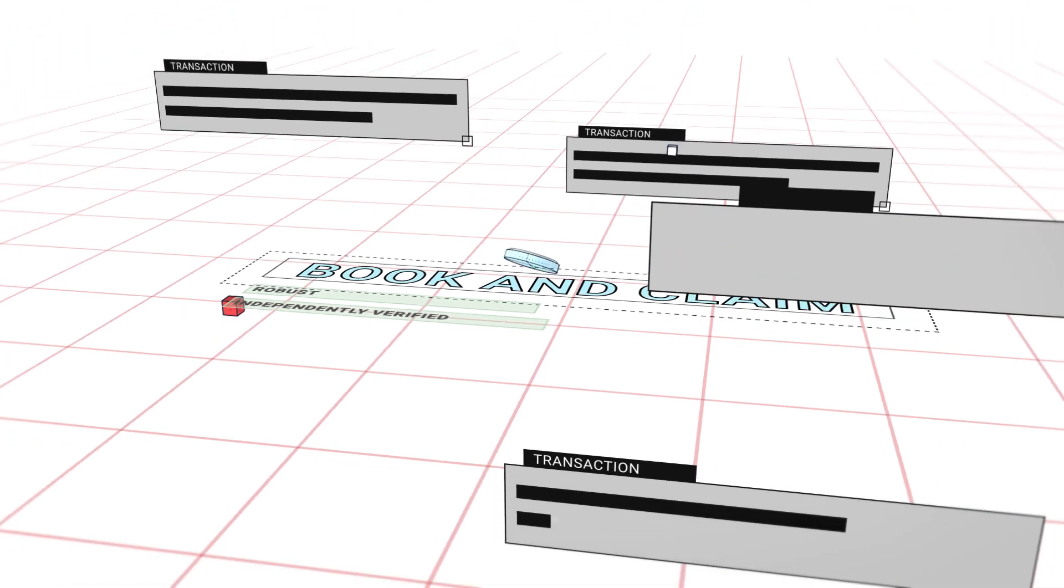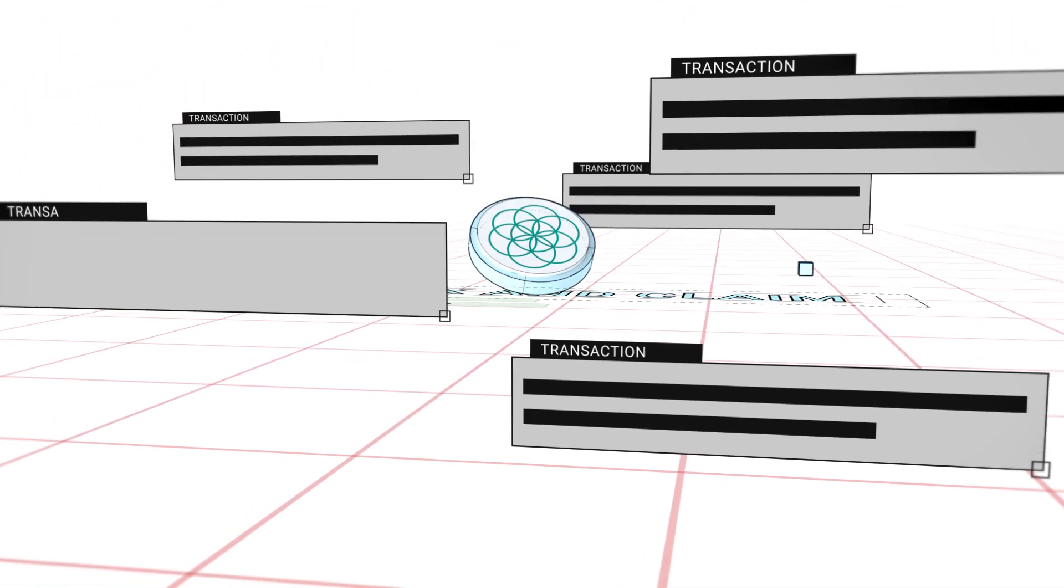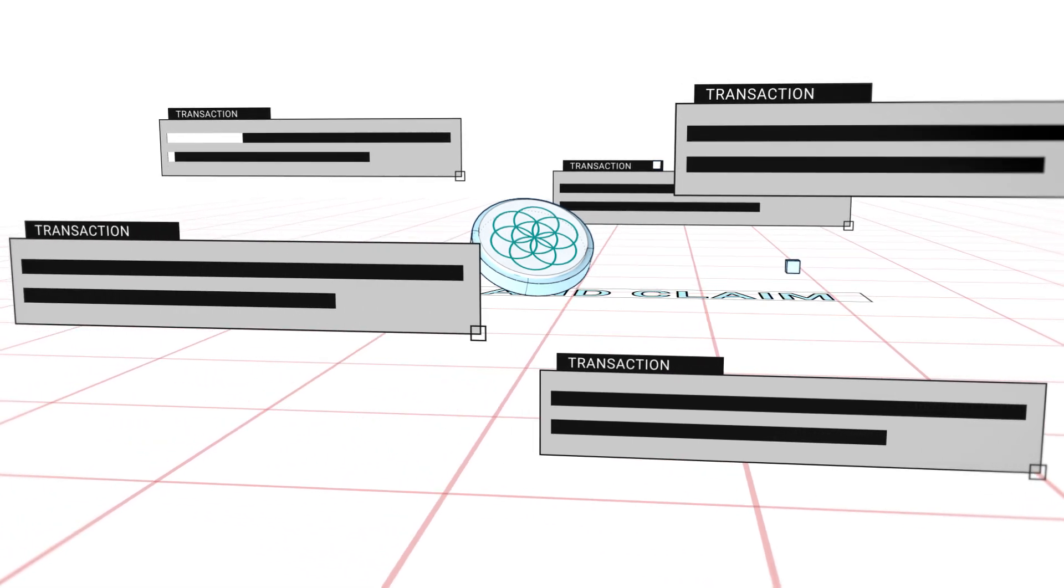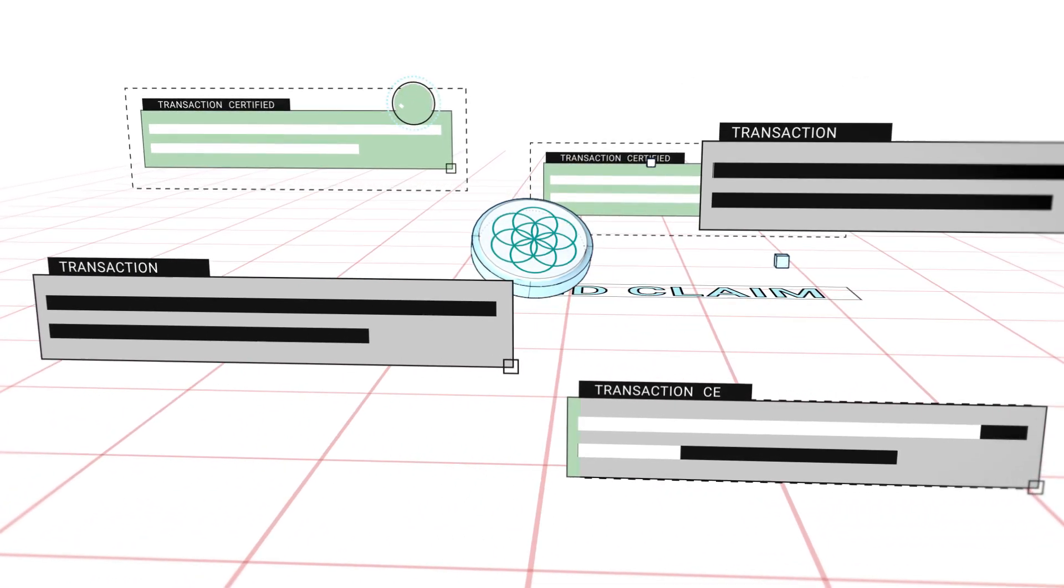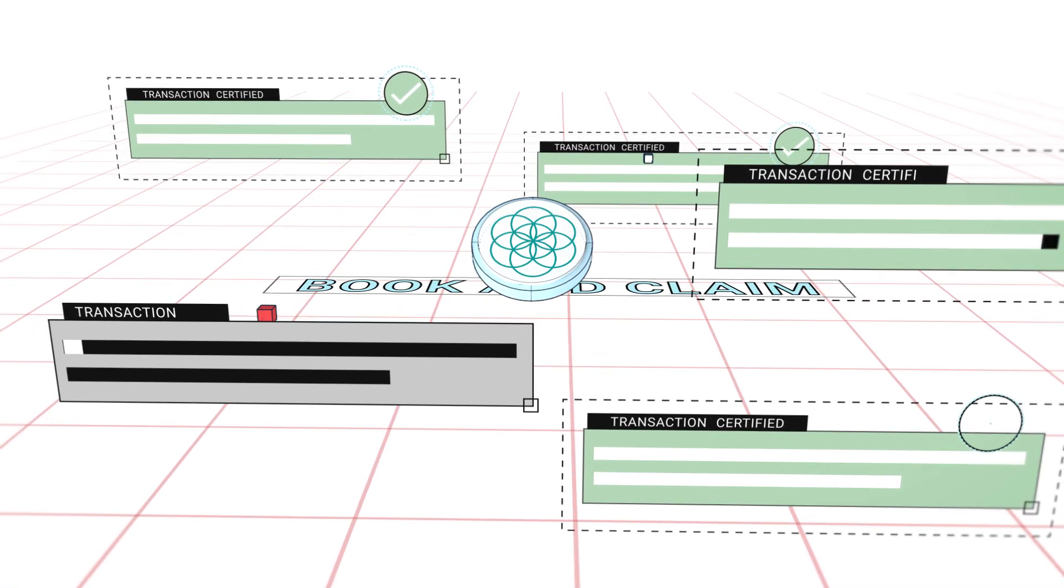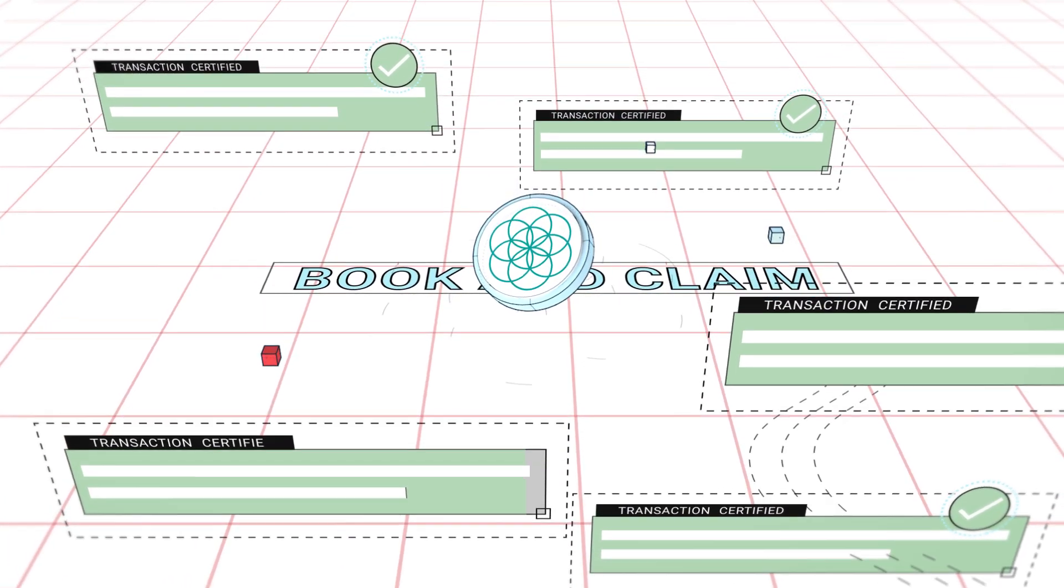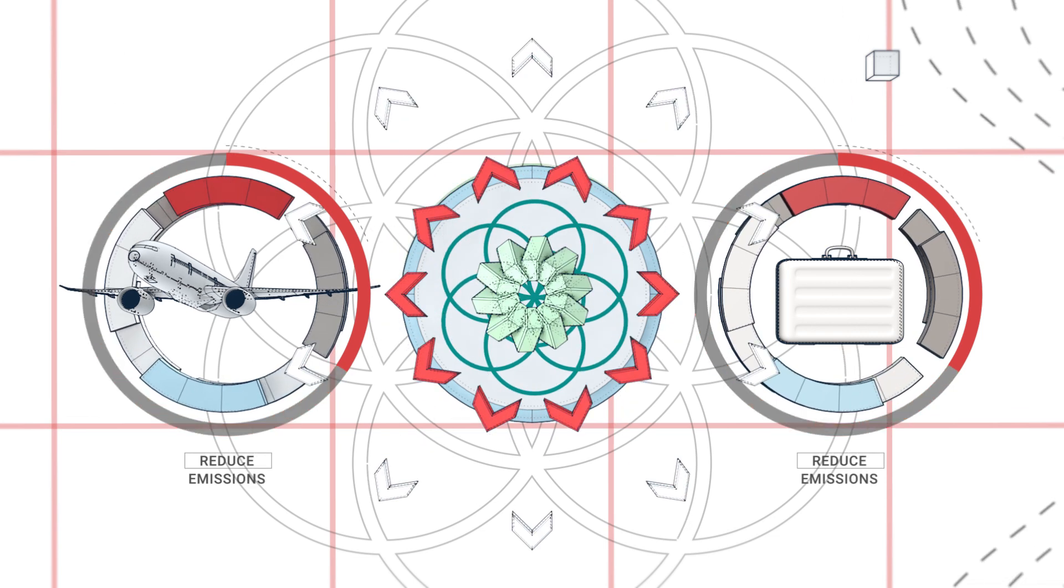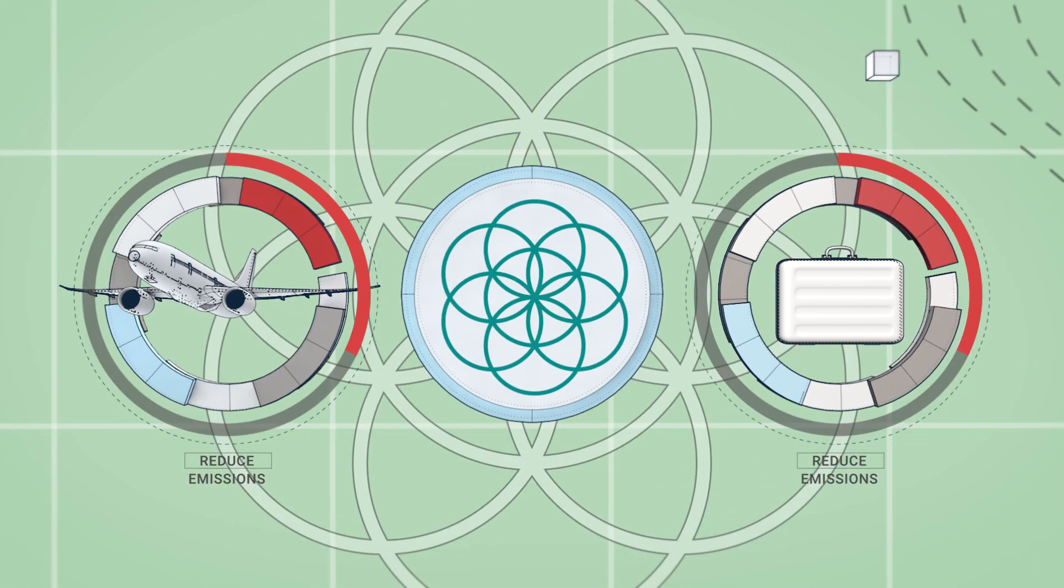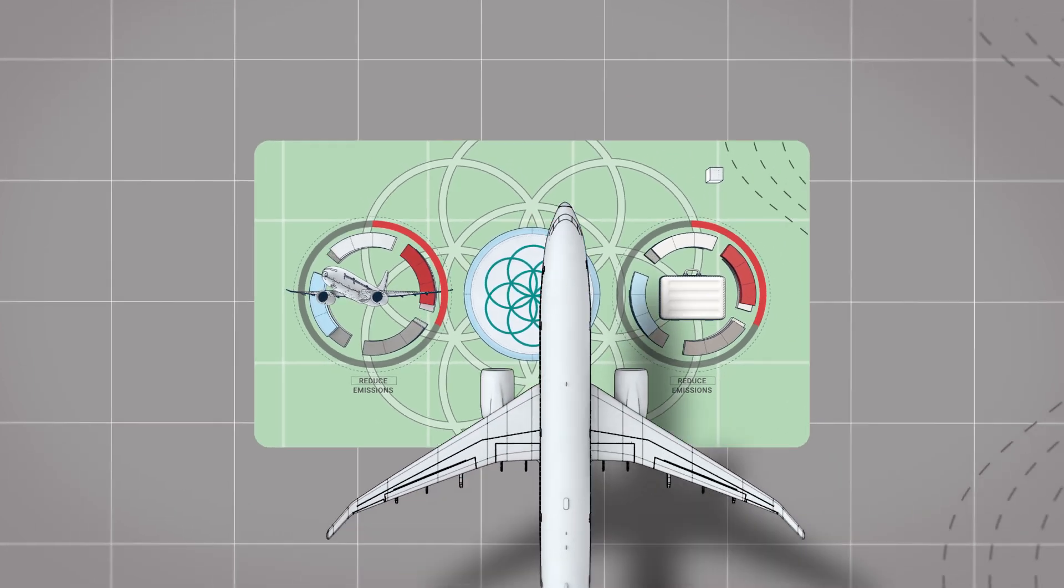This is why the Round Table on Sustainable Biomaterials has worked extensively with stakeholders around the world to develop a rigorous book and claim system and rules, to certify SAF transactions and support airlines and corporations to go beyond carbon offsetting and mobilize real change in the aviation sector.